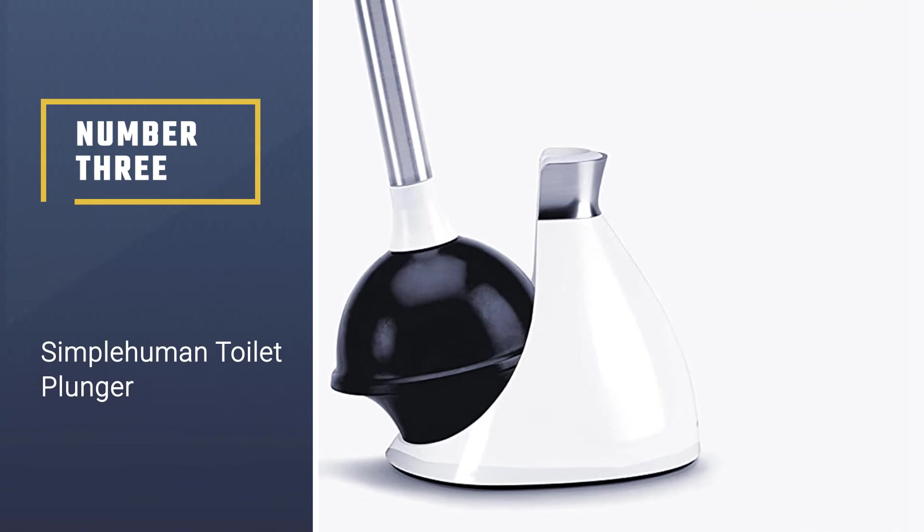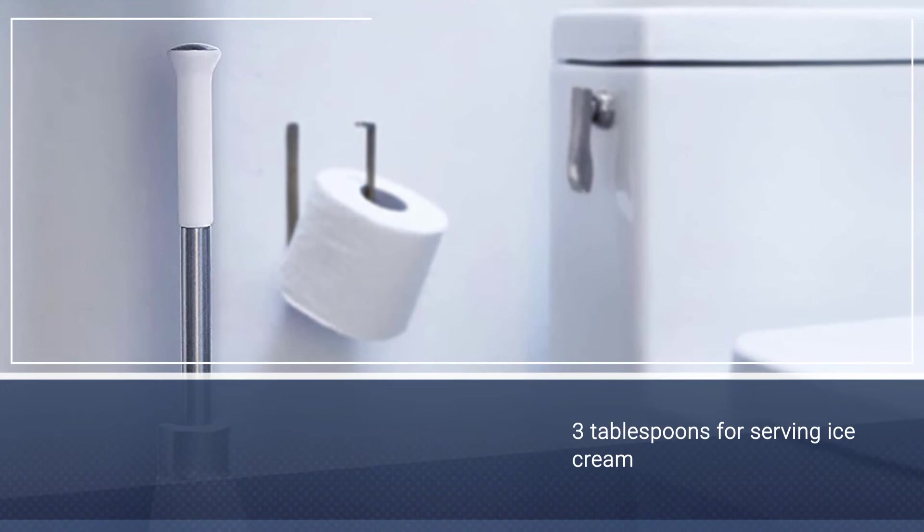Number three: Simple Human Toilet Plunger. This toilet plunger by Simple Human could intrigue buyers who prefer household tools with a sturdy build. The company offers a five-year warranty with purchase, meaning you're covered if your plunger fails to live up to your standards years down the line.